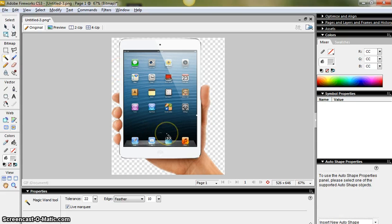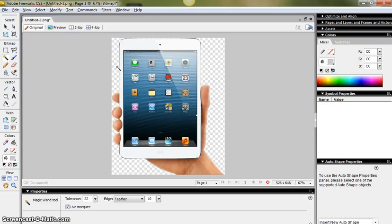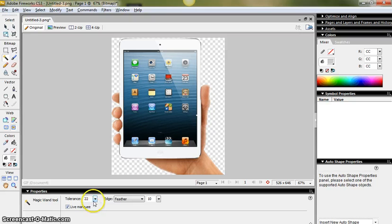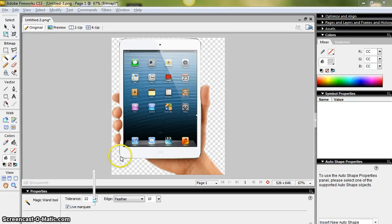So let's just recap the steps. First of all, you import your image into Fireworks. You use the magic wand tool to select the areas of the background that you want to remove. If necessary, you use the tolerance tool to adjust which areas are being selected as the background.